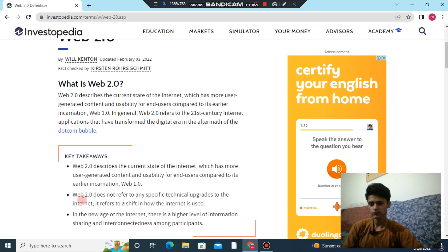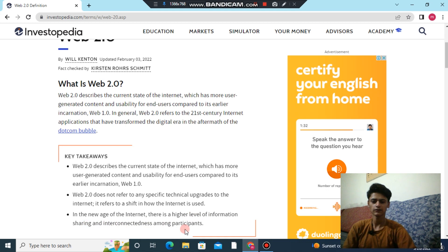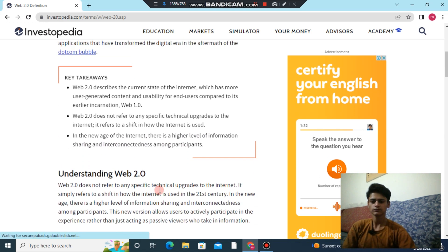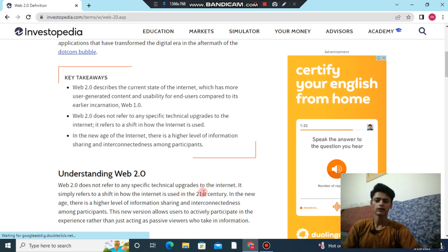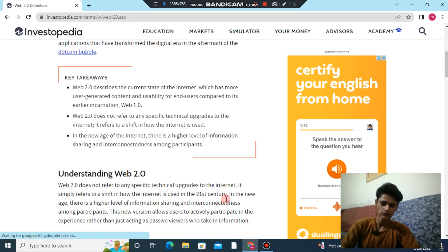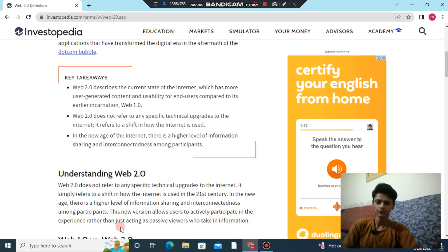Web 2.0 does not refer to any specific technical upgrade to the internet — it refers to how the internet is used. In this new age of the internet, there is a higher level of information sharing and interconnectedness among participants. This new version allows users to actively pursue their experience rather than just acting as passive viewers who only take in information.